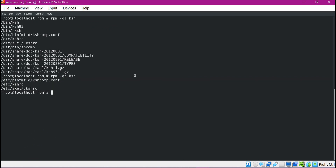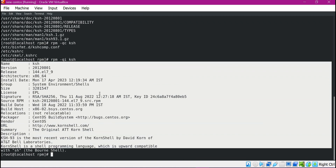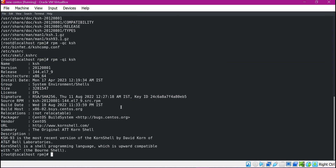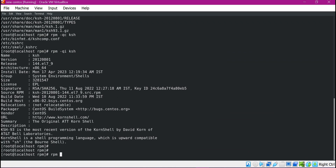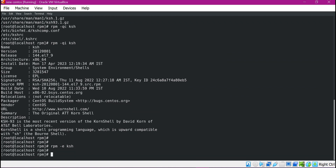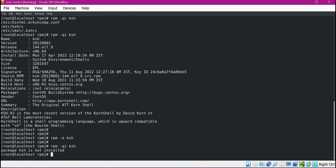If you want to get the package information, provide the -qi option. Now we can see the information about the KSH package — the version, release, architecture, and everything. We can also delete the package using the -e option. I will use the RPM command with -e and mention the package name KSH. The package is removed. Now if we try to find the information about KSH again, it says the package is not installed because we removed it. This is how the RPM tool is used to install, upgrade, search, and remove RPM packages.